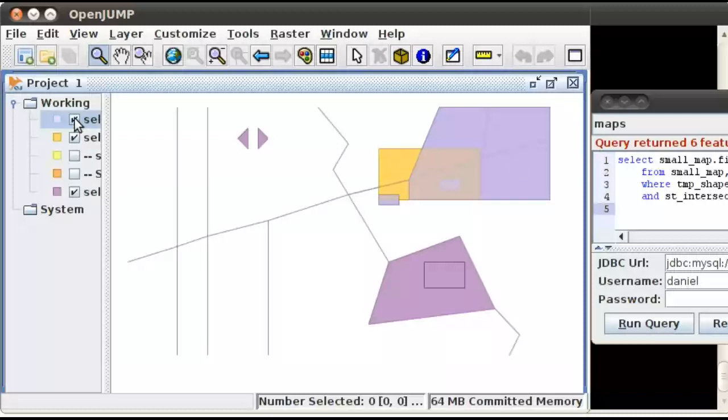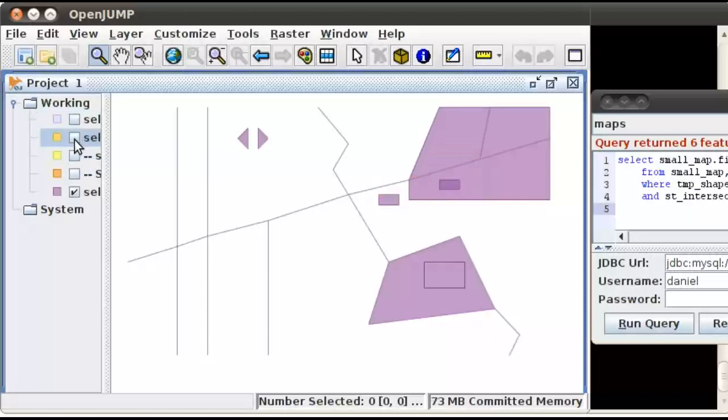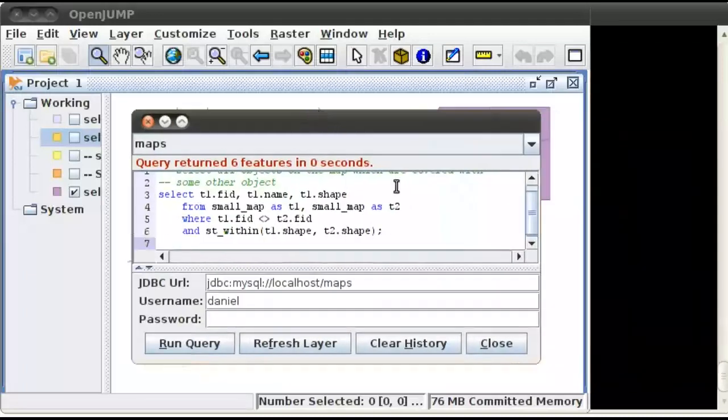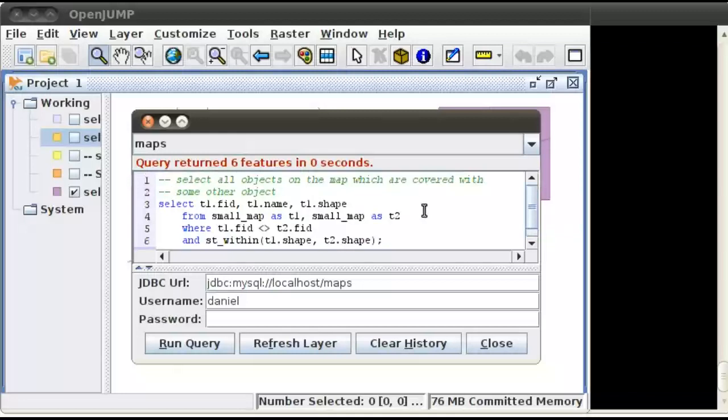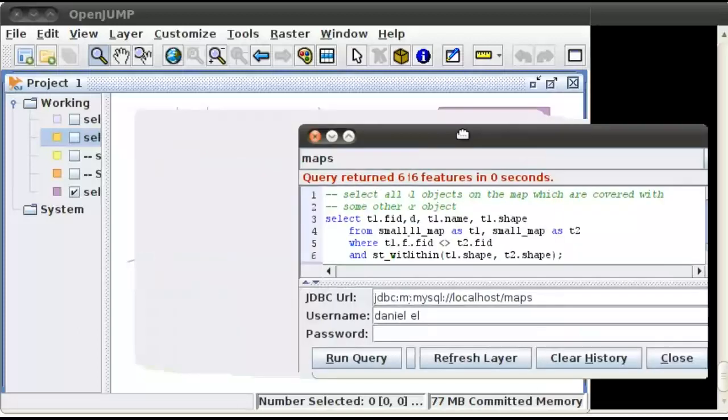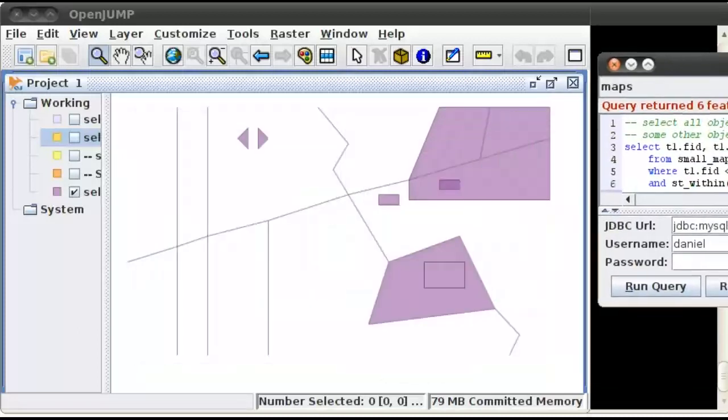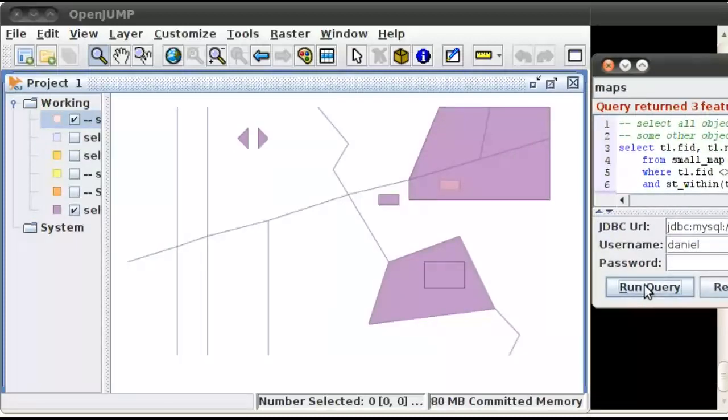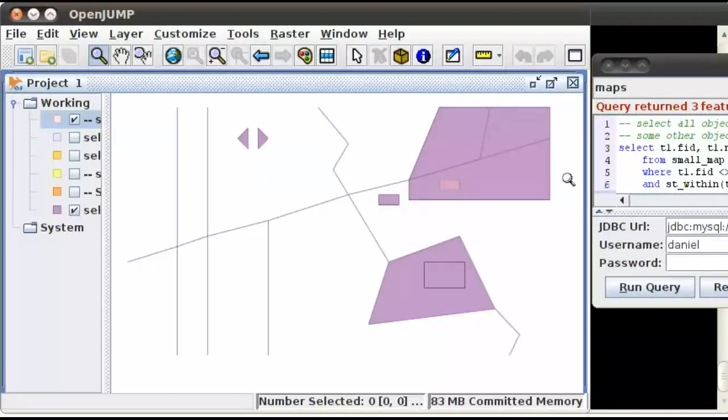So we'll go ahead and clear those out. Now let's select all the objects on the map which are covered by some other object. We're going to run this query here. And there you go. So it's selected this object, which is covered by this polygon.